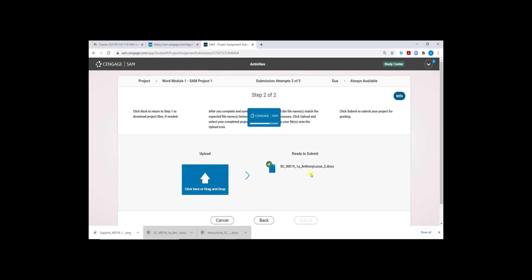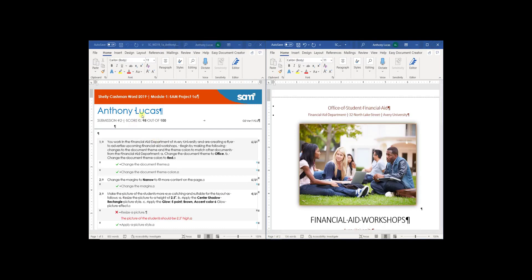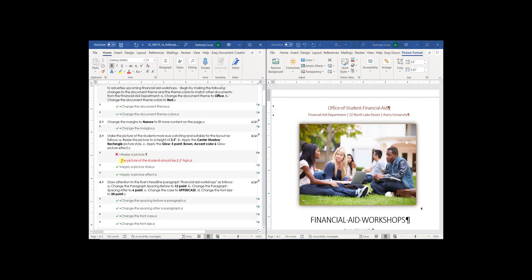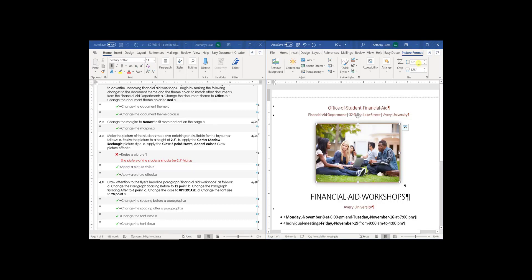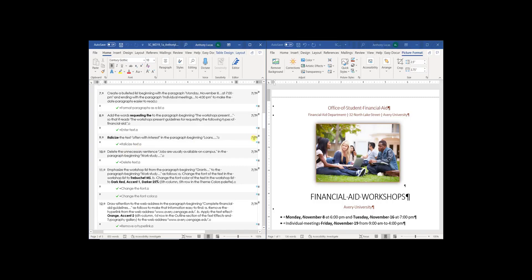Let's click Submit and view the graded score report. I purposefully left the picture height at 3.5 instead of changing it to 2.5, so my submission score is a 98 out of 100. Scrolling down, I can see the error: resizing the picture — it should be 2.5 inches high, but mine was 3.5. I did that intentionally to generate an error. You will want to fix any errors noted in your score report. Every step is included and you will receive either a check mark or an X showing how many points that step was worth.